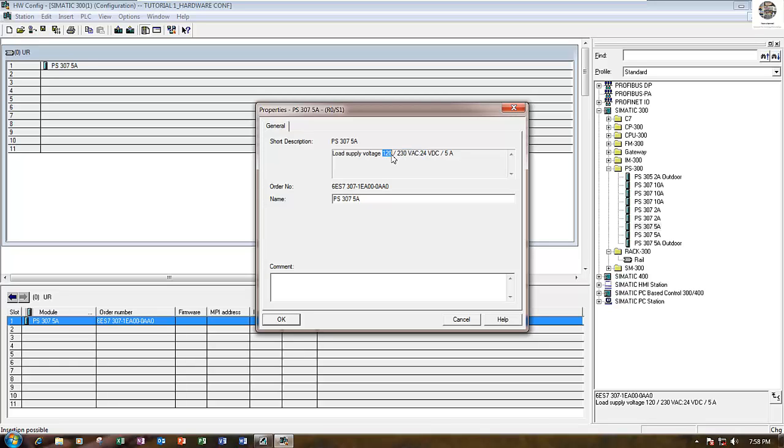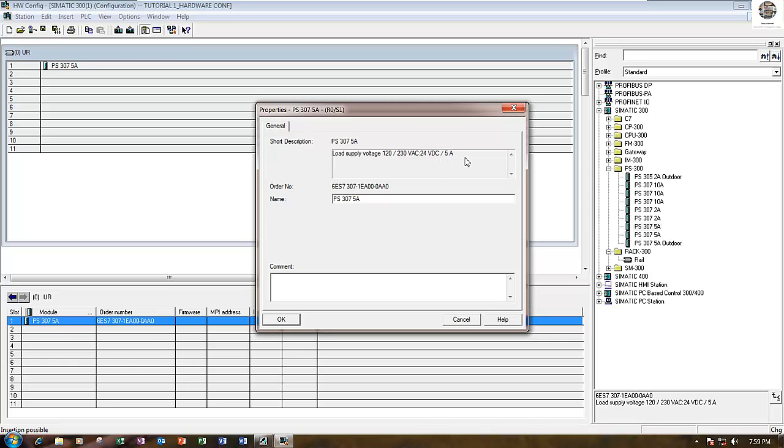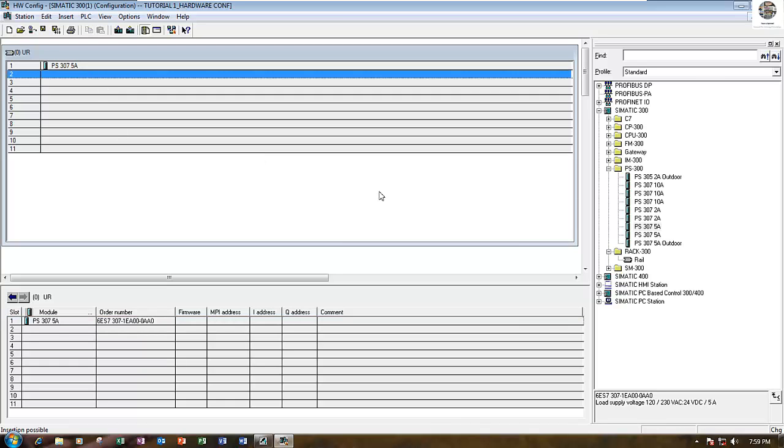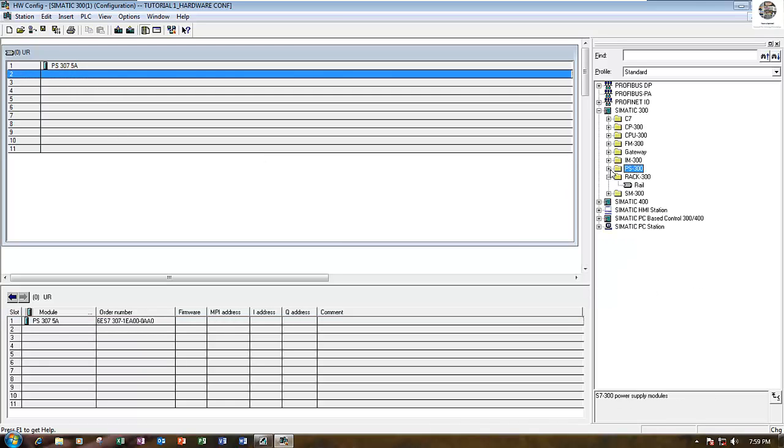This is the order number of this power supply, 120 to 230 AC volt, then 24 volt DC output 5A.